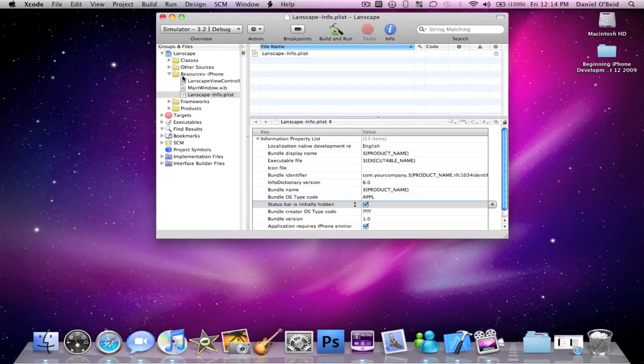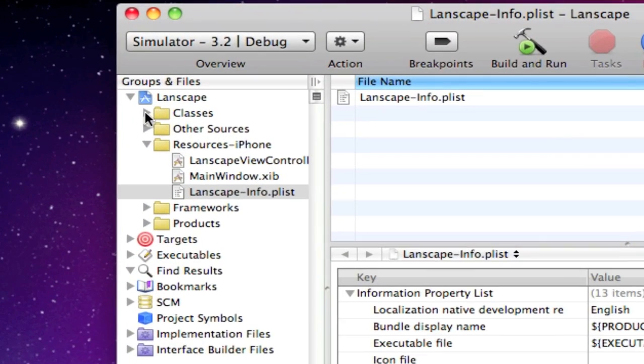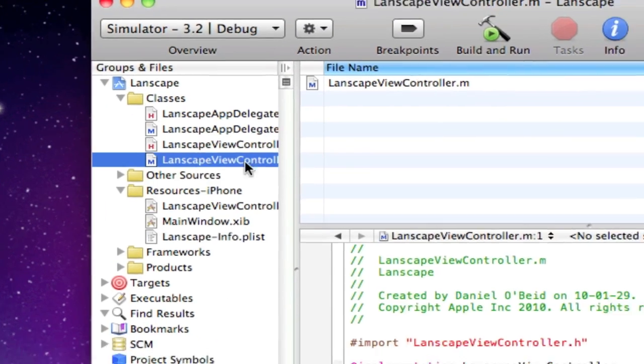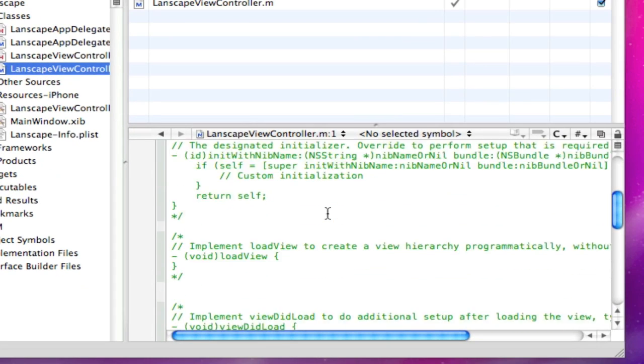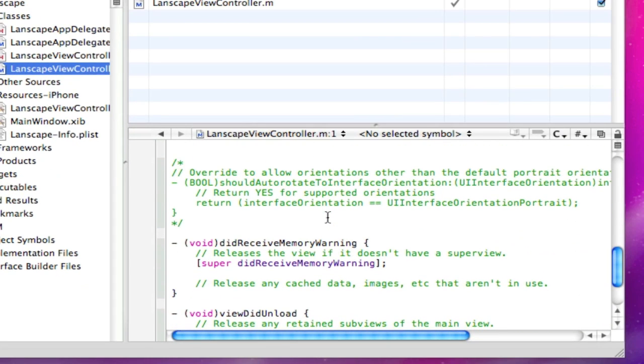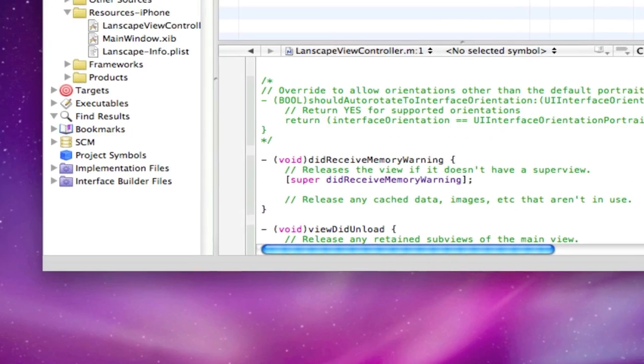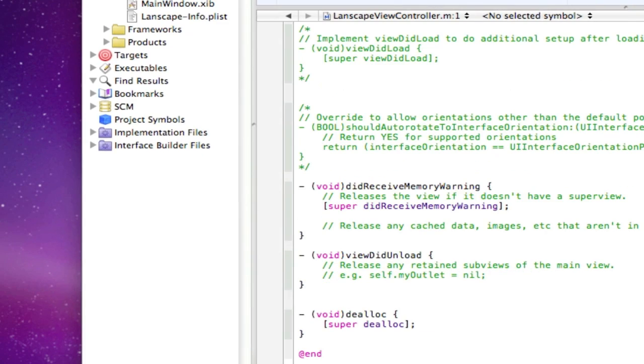Now the next thing you want to do is go into your classes, open your viewcontroller.m, and scroll down until you see the launching of the landscape and the portrait.